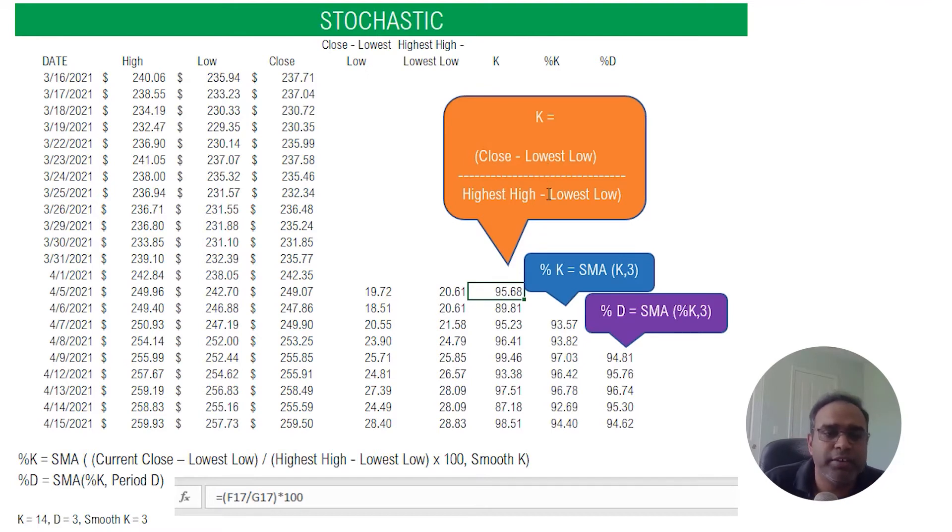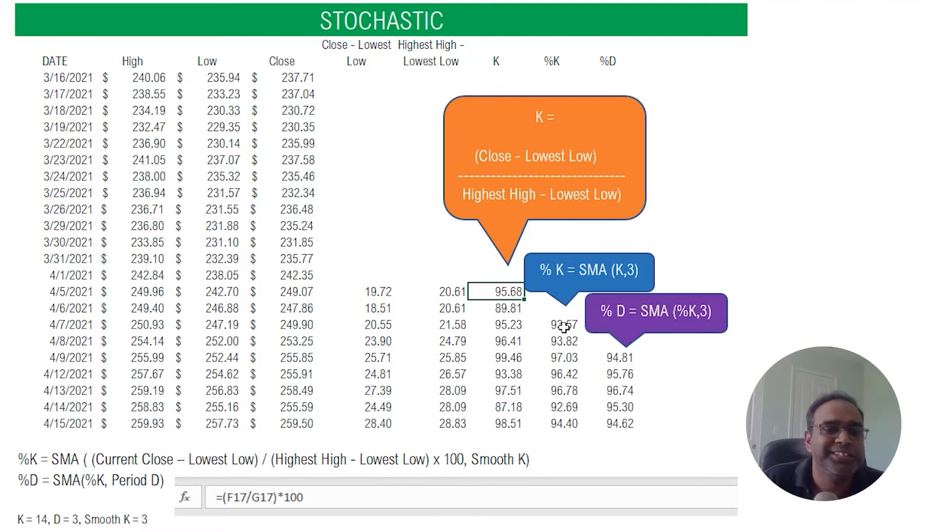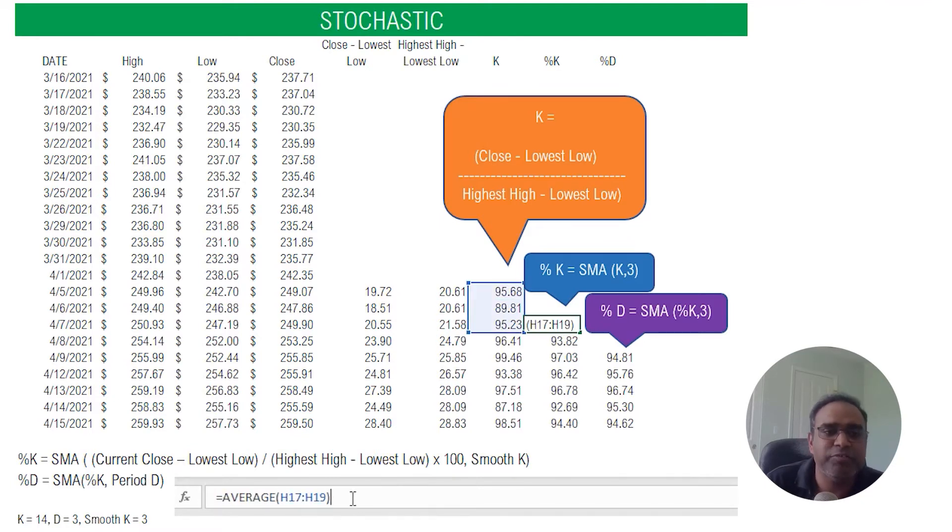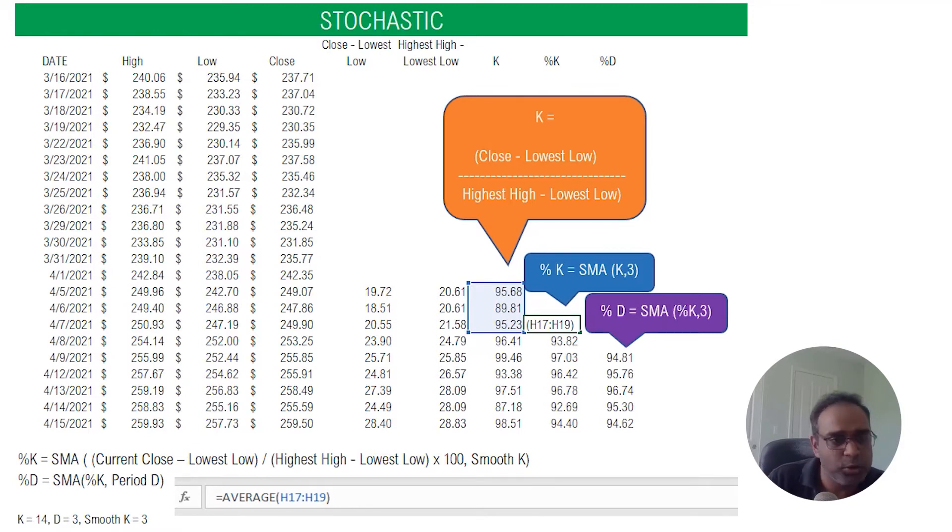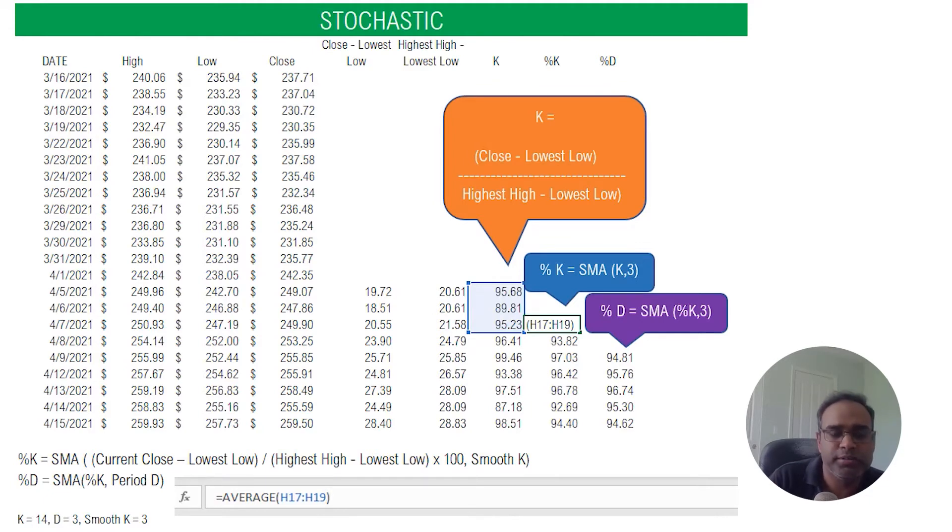Now once we have K, the percentage K is somewhat straightforward. So the percentage K is nothing but take the average of the K's for the last three periods. So percentage K is a simple moving average of the K over three periods.